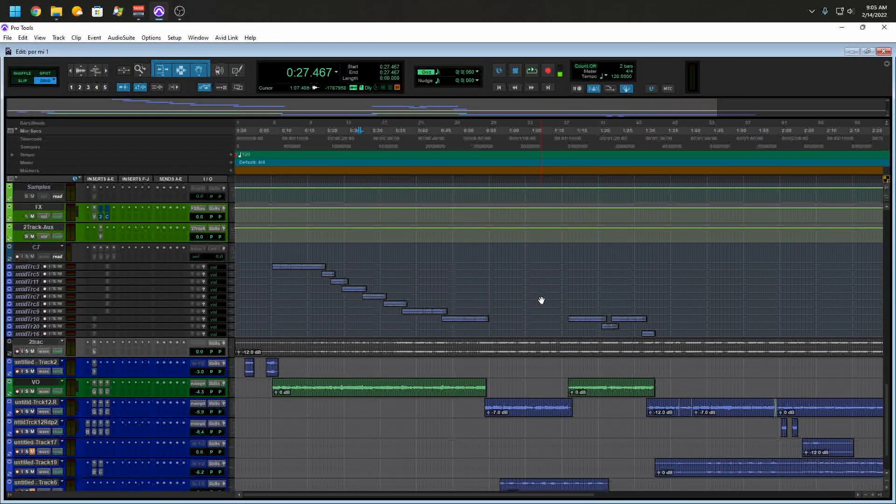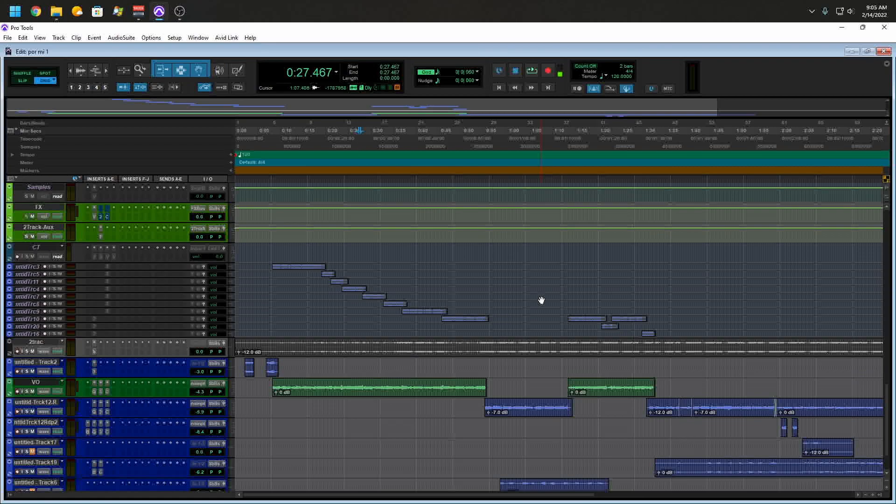One of the most annoying things that happens within Pro Tools when you're switching sessions is Pro Tools freezes, and that usually happens when you have different sample rates. Pro Tools is really picky when it comes to changing sample rates.